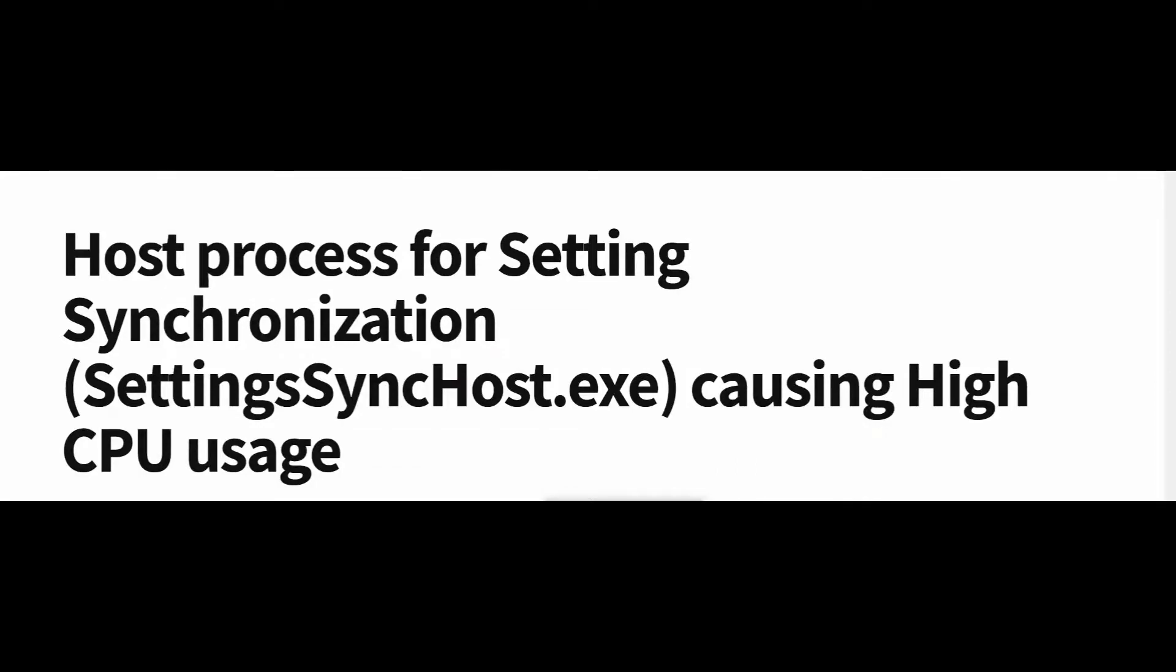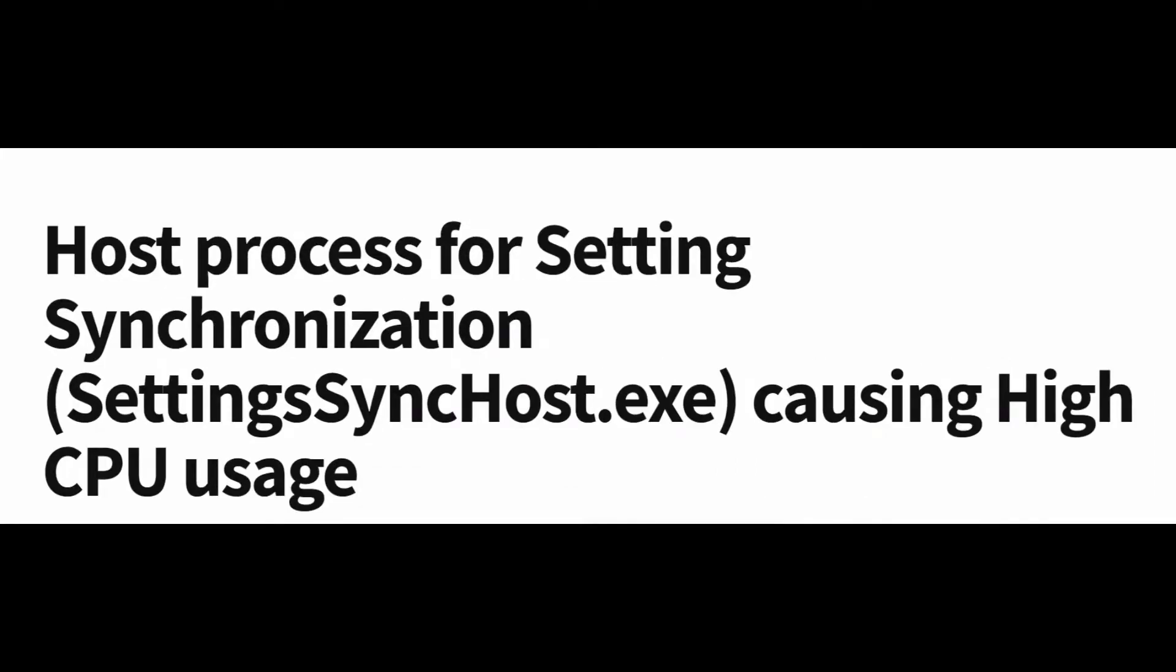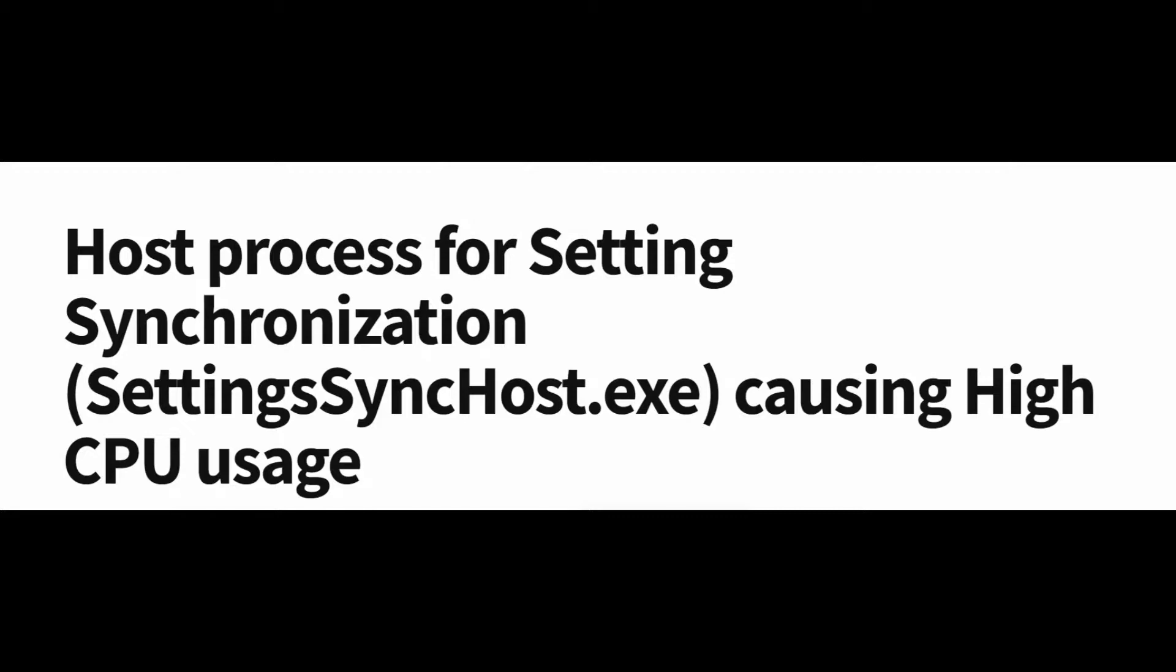Hello friends, to ensure there is continuous synchronization between the host device and client devices, if you are seeing SettingsSyncHost.exe eating up too much CPU power, there is nothing to worry about. This issue may be triggered due to corrupted Windows updates that your device has recently received.